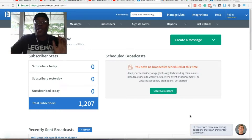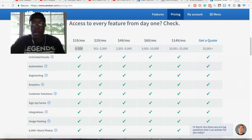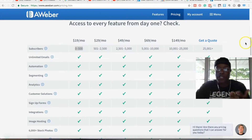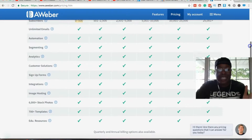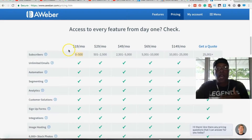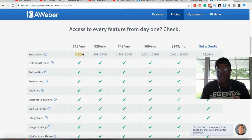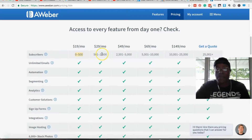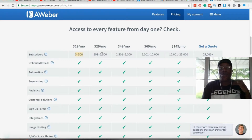Let me show you the pricing chart. As you can see, all of the features are the same — whether it's automation or the templates. What does change is the pricing per subscriber. If you're just starting off with Aweber, you're going to be paying $19 a month for 0 to 500 subscribers. As soon as you hit 501, you move to the next bracket and you're going to be charged an additional $10 per month for that one extra subscriber.